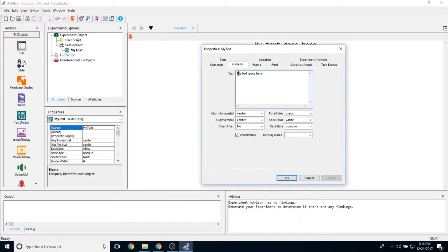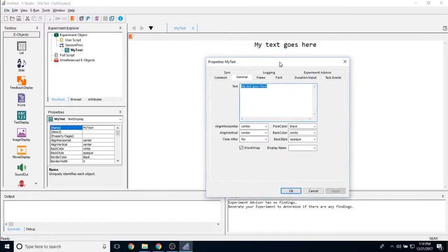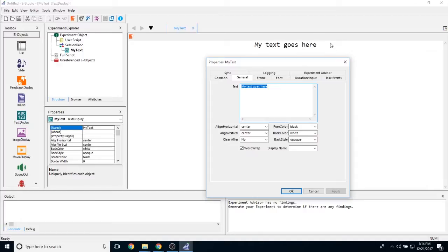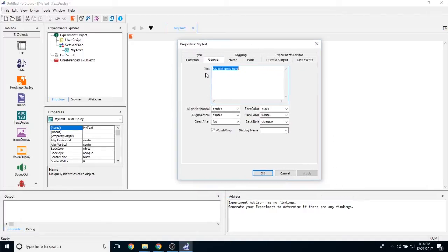So first you'll notice the text. You can edit the text either directly on the text display object in the workspace, or you can change it in the text field here.